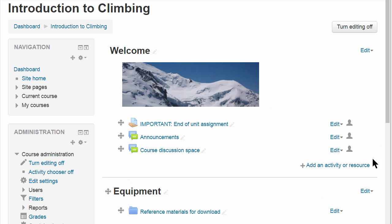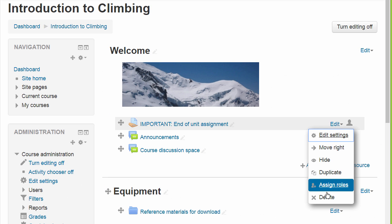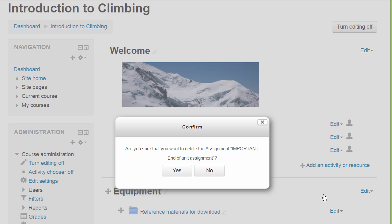In this course, the teacher has editing on and unintentionally deleted an important assignment.